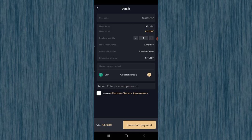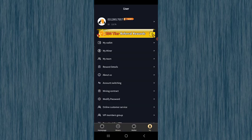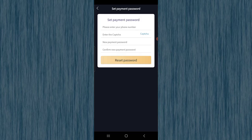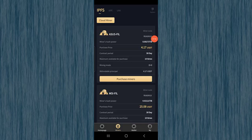When purchasing, set the quantity to one. The miner hash power is 0.00273 TiB, the start date is today plus thirty days, and the principal is refundable. I have five dollars available, so I agree and enter the payment password. One important thing: before purchasing, you need to set a payment password. Go to your profile, click 'Modify Password,' then 'Set Payment Password,' enter your phone number, captcha, new password, and confirm — without this you cannot purchase any miner.